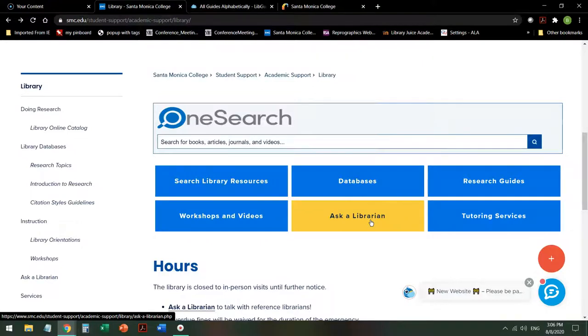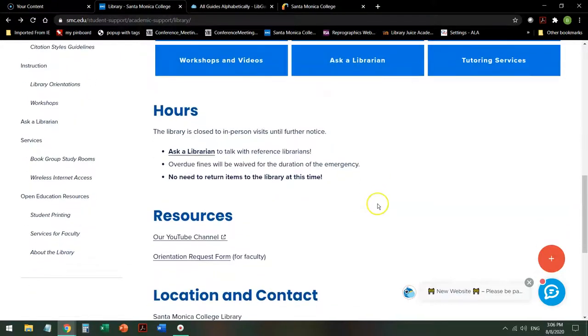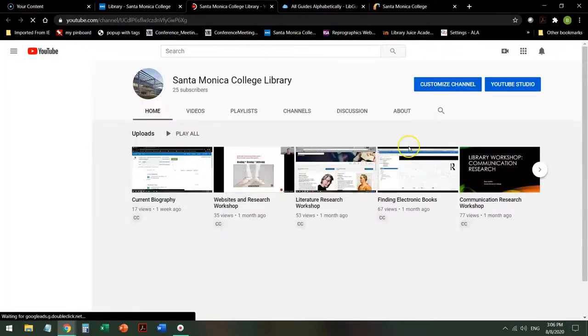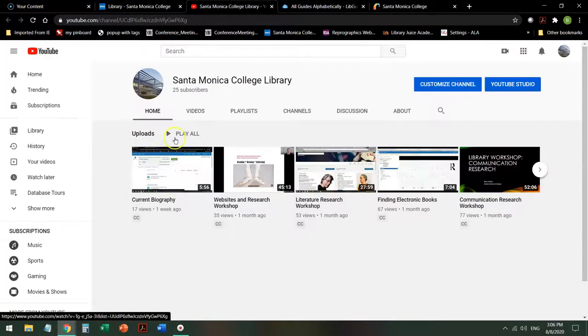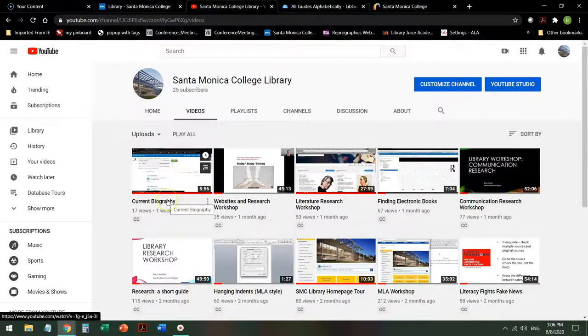Other database tours and useful web resources are available on our YouTube channel for you to watch at any time. Good luck with your research and be well.